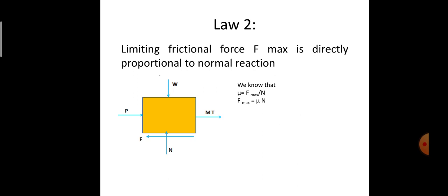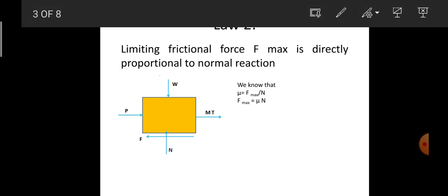From the previous lecture series, the coefficient of friction μ is the ratio of limiting friction to the normal reaction. Therefore, μ = F_maximum / N, and upon cross multiplication, F_maximum = μ × N, where μ is a constant. This is the proof for the second law: F_maximum is directly proportional to N. As the limiting friction increases, the normal reaction also increases.